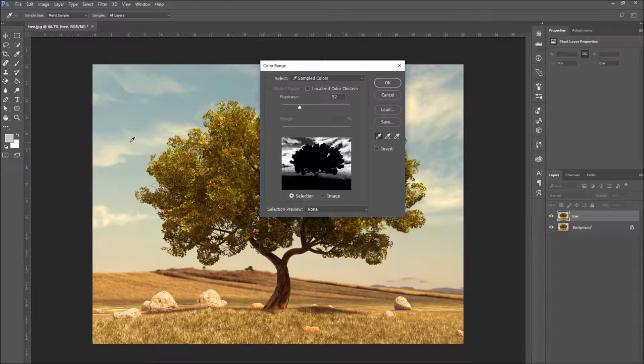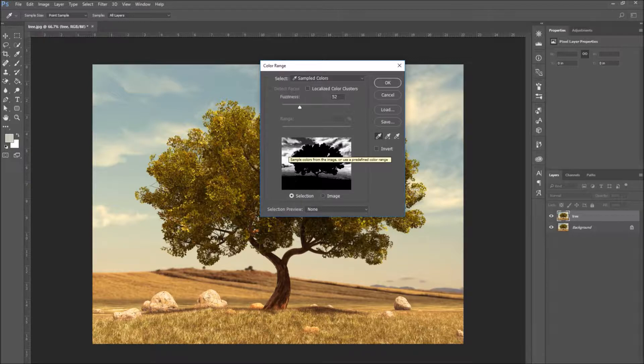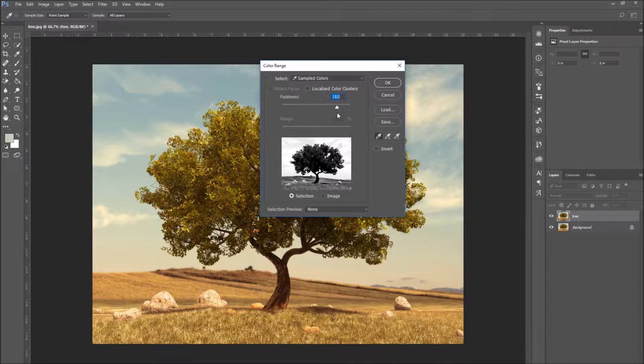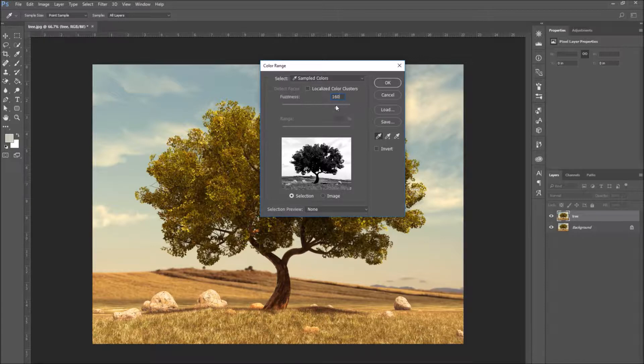As you can see in the preview, the sky has been selected. And we have to perfect the selection by including the parts of the sky that weren't included. To do this, increase the fuzziness. Move the cursor to find a satisfying value. When you are done, press OK.